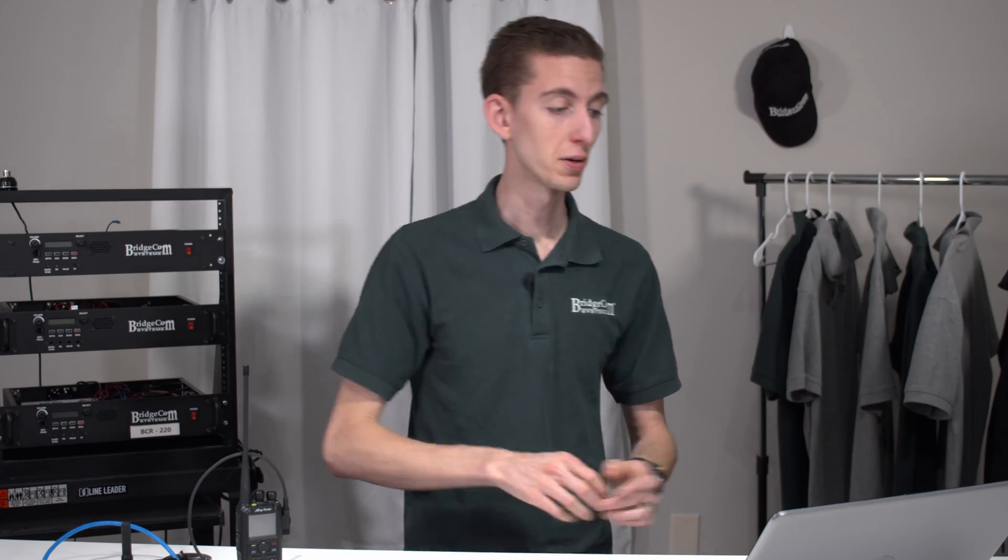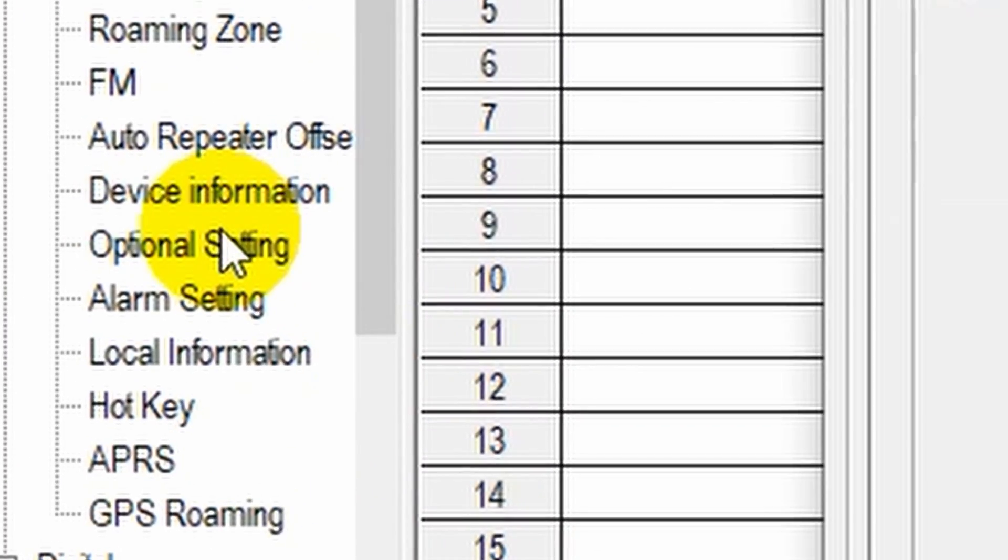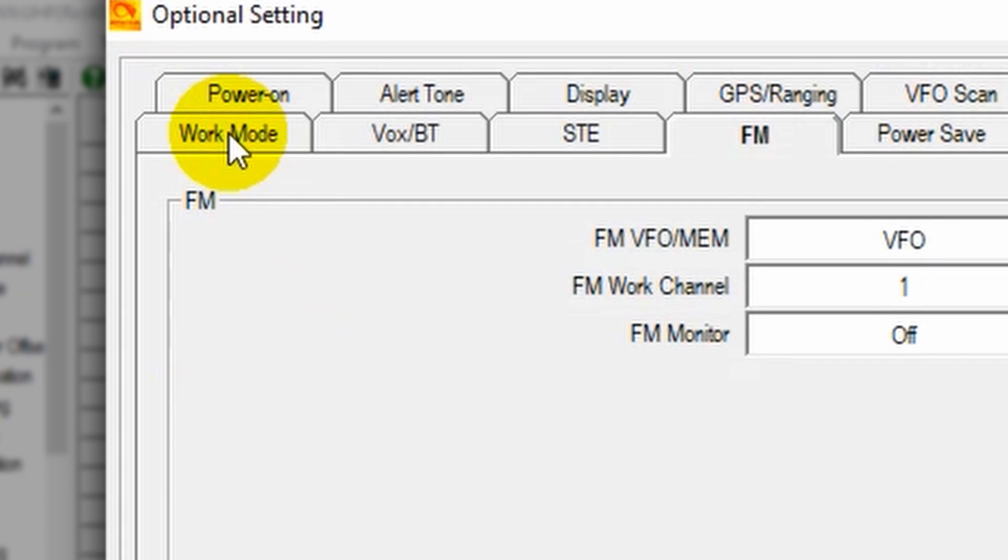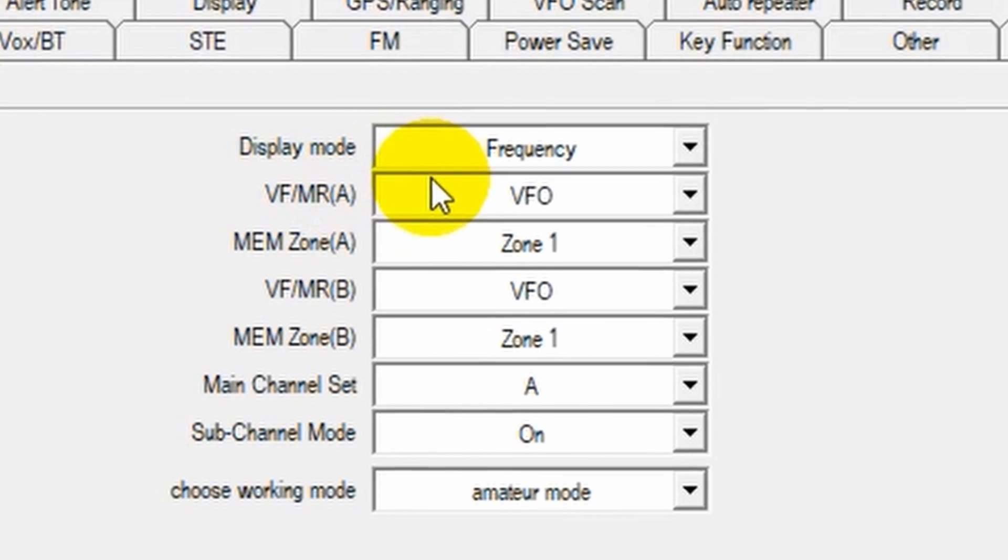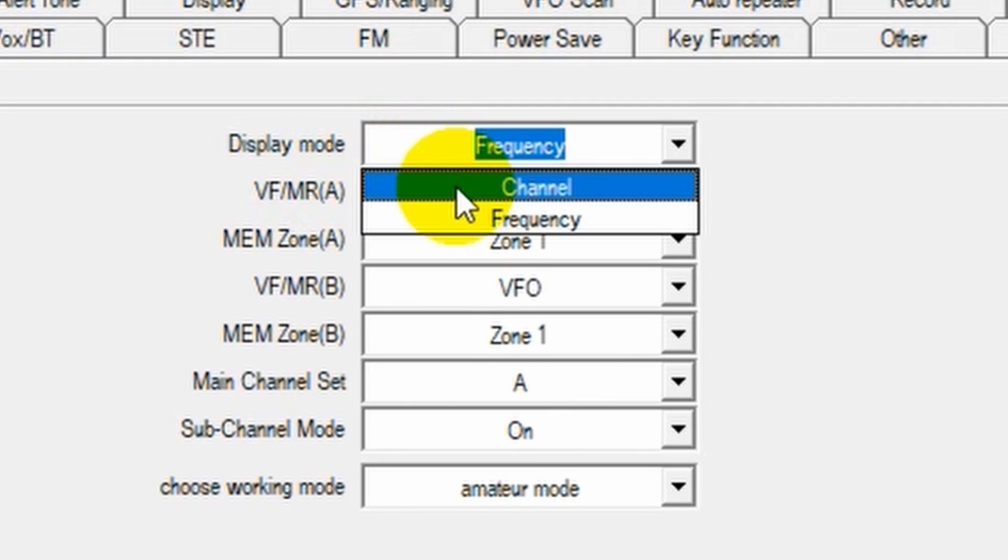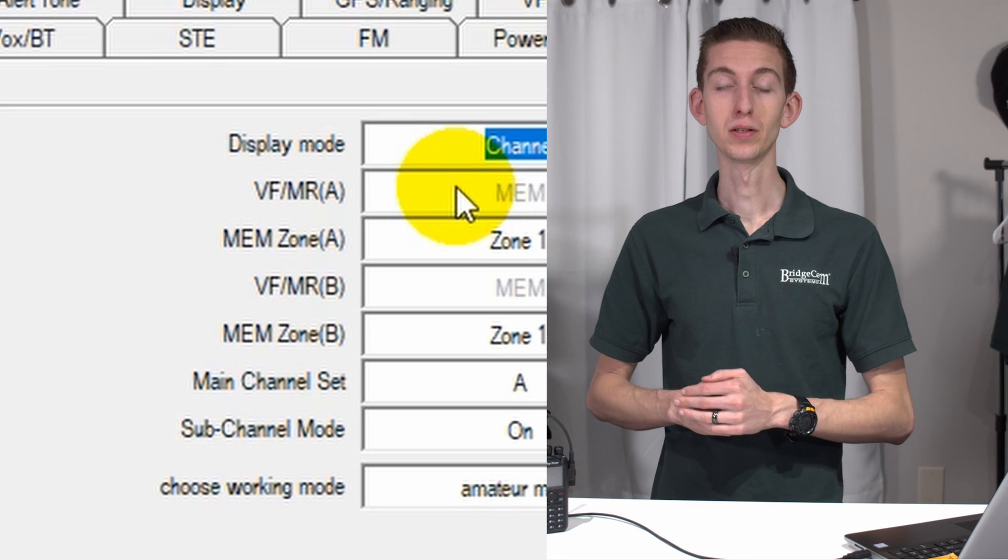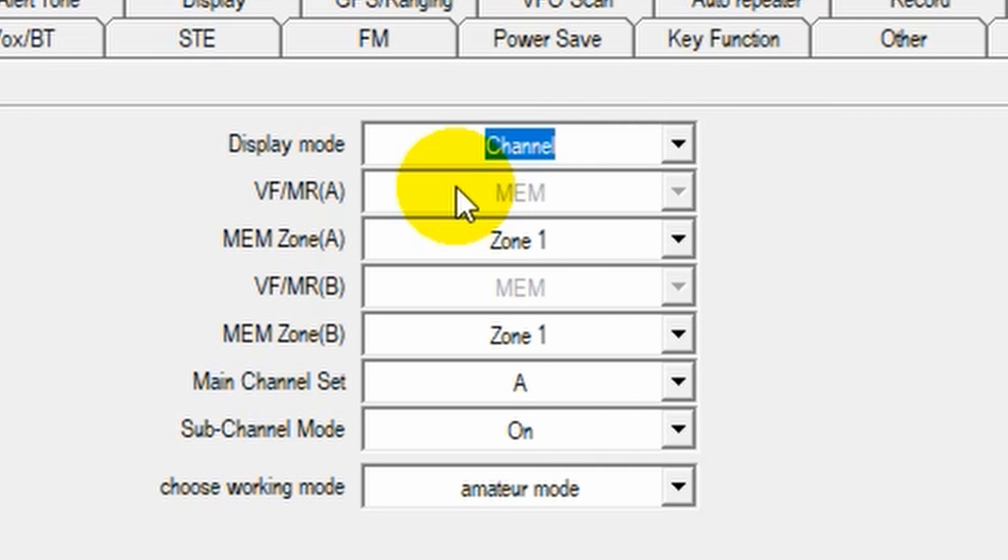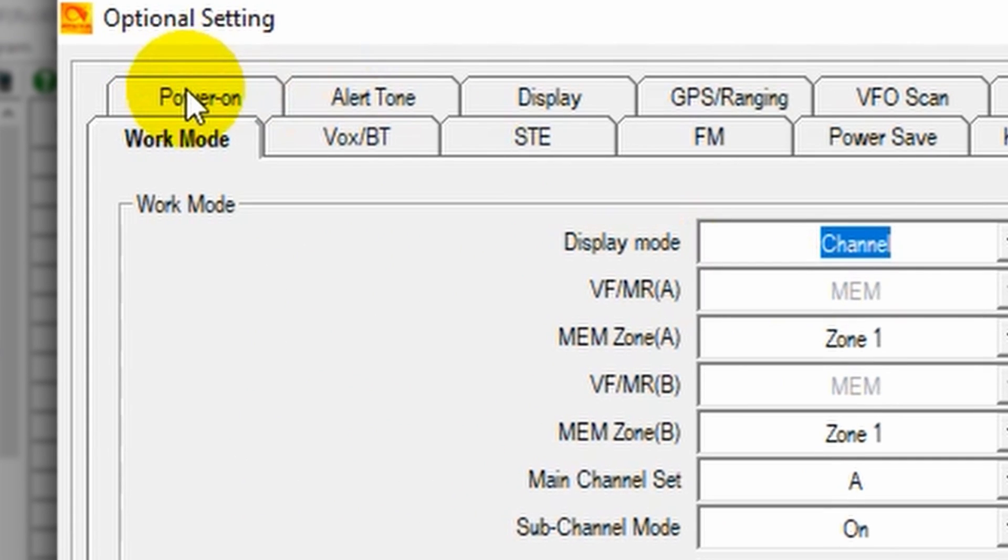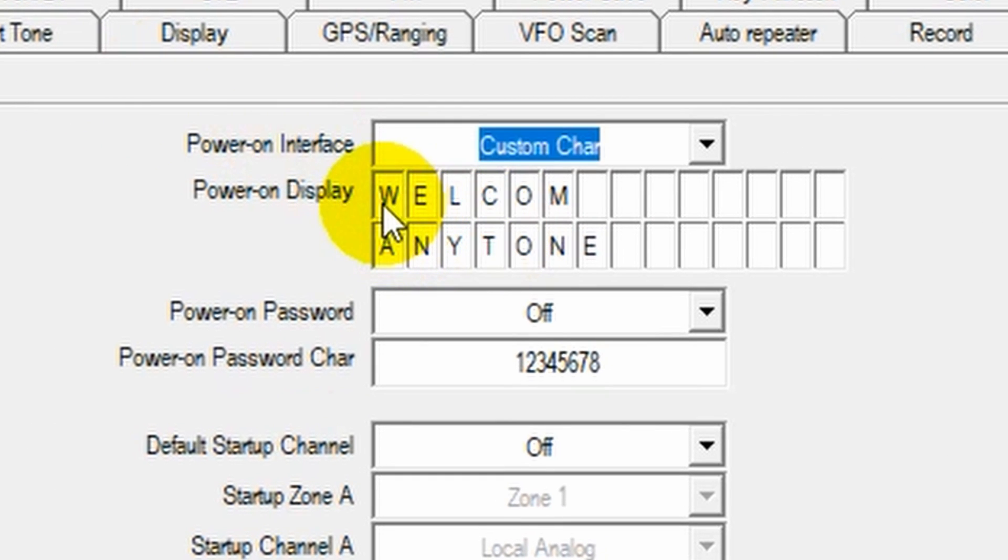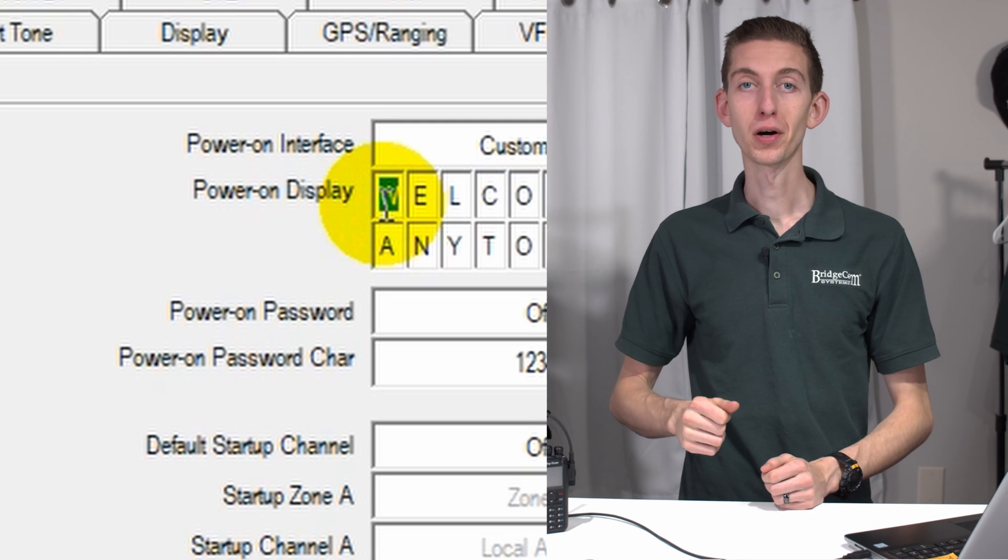We could write this to radio. It would work, but let's do a little bit more customization to make our radio our own. So go to optional settings. And what you definitely want to do is go to work mode and change this display mode from frequency to channel. This will actually allow you to see the channel you created instead of just having a frequency. After that, I like to go to power on and change a couple things here.